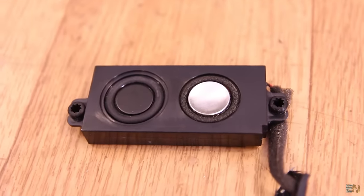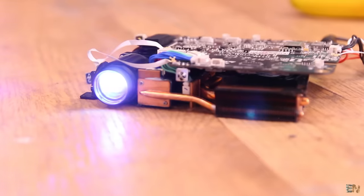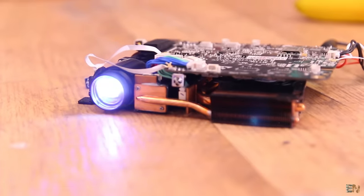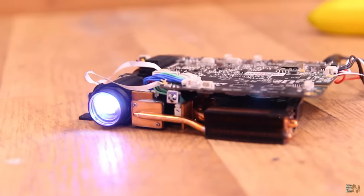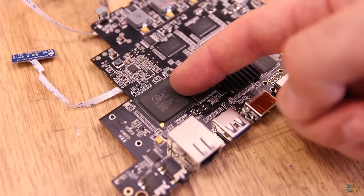This projector still works and I use it sometimes, so I don't want to destroy it, so I have to be very careful.